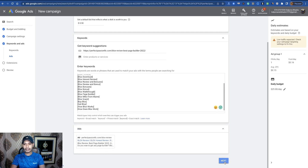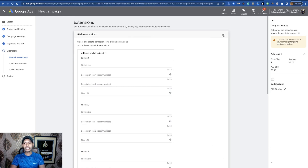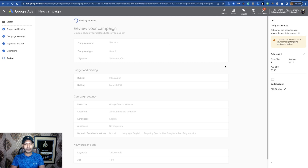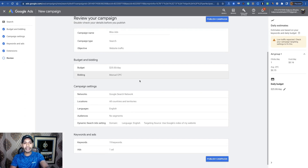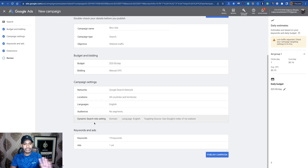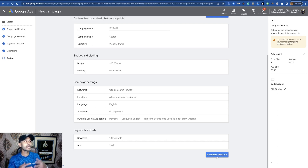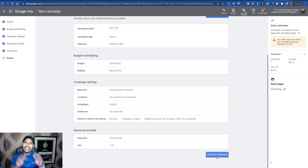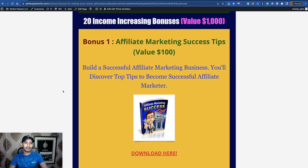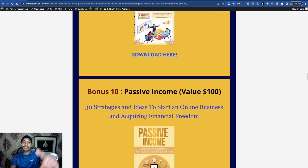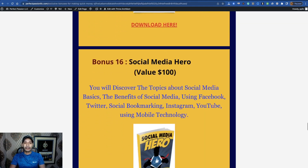Once done, click Done and then Next. Skip site click extensions, then click Next. Review your campaign — campaign name, search campaign type, website traffic, budget, bidding manual CPC, Google search network, all countries, English, and your keywords. Simply click 'Publish Campaign.' It takes 15 to 20 or 30 minutes to get approval, and then you can run your Google Ad campaigns to promote JVZoo products. That's it — if you enjoyed this tutorial, like this video, comment any questions, subscribe, and grab the 20 income increasing bonuses in the description. Thanks for watching, God bless you, bye.